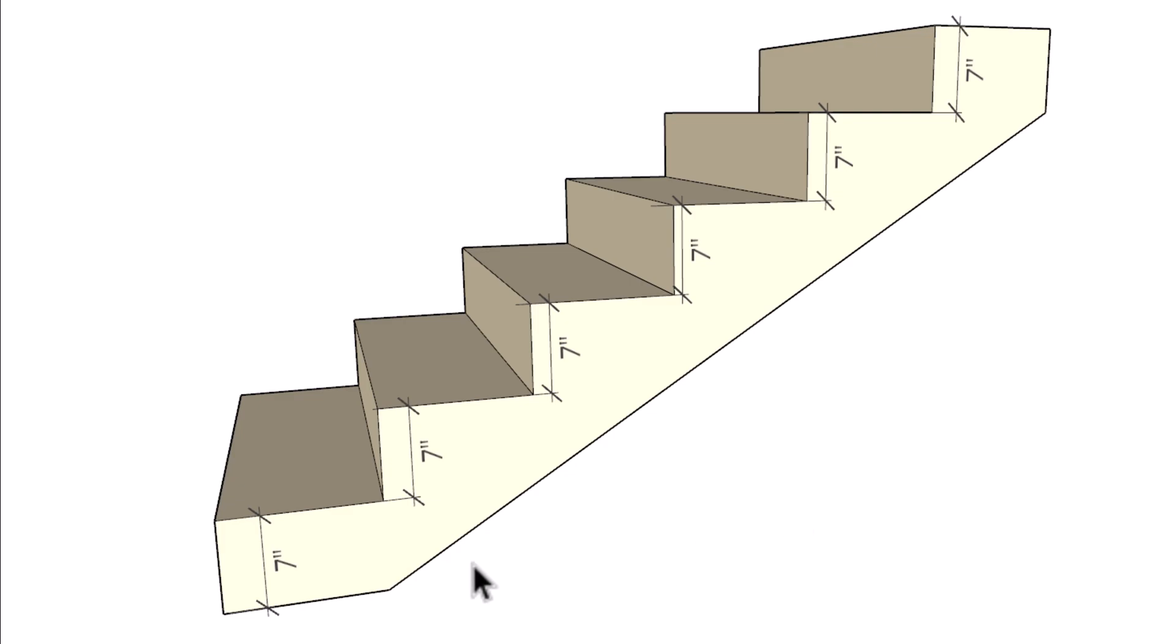Here we have a stairway with the exact same dimension for each riser. And of course this one here would be approved.